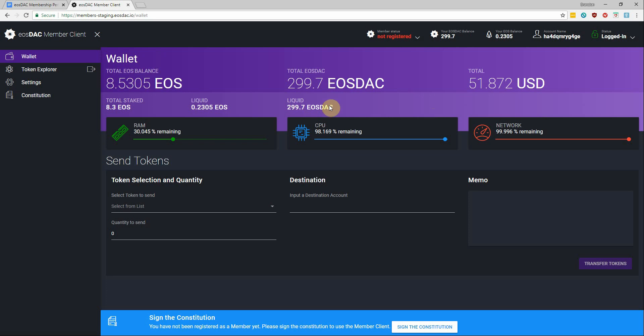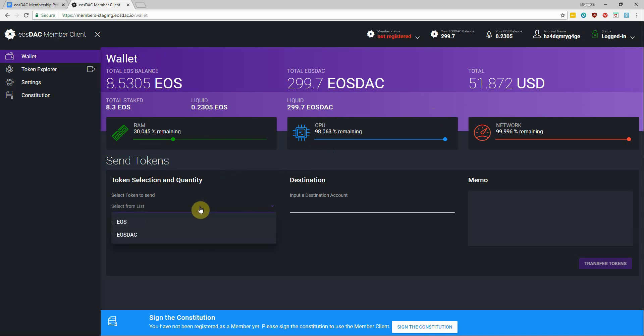I can also see the current network resources my account has available and with this wallet you can also send EOS and EOStack tokens.